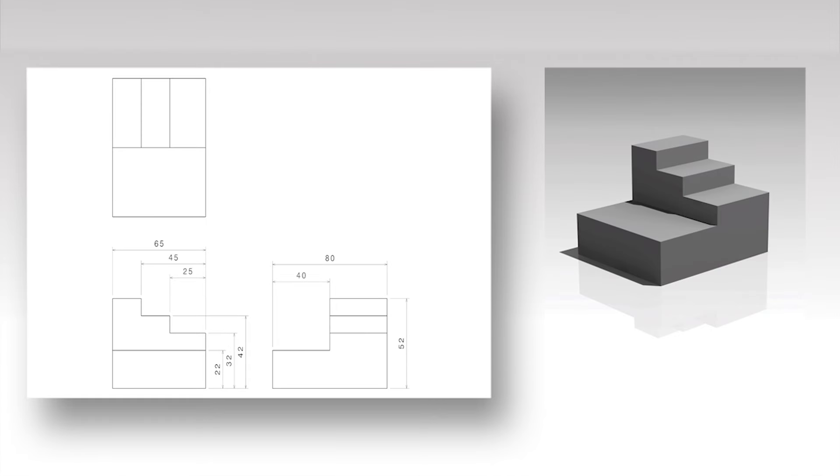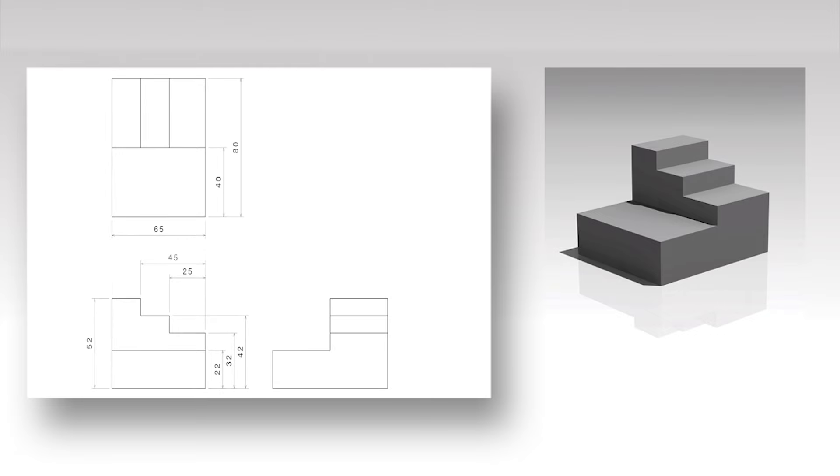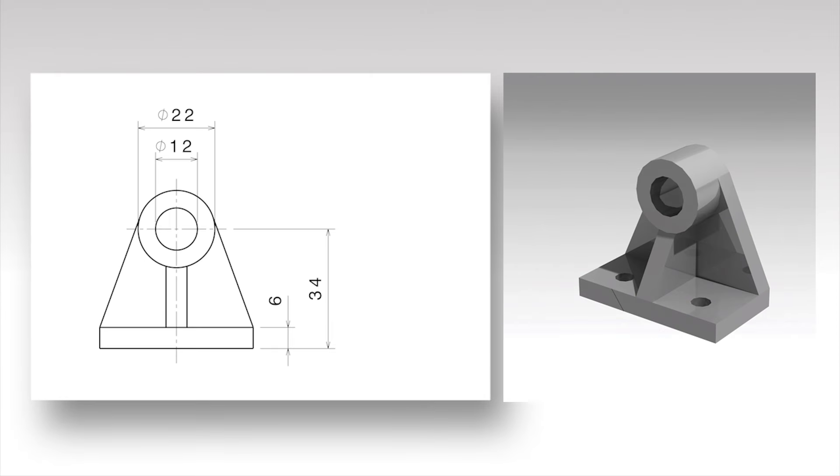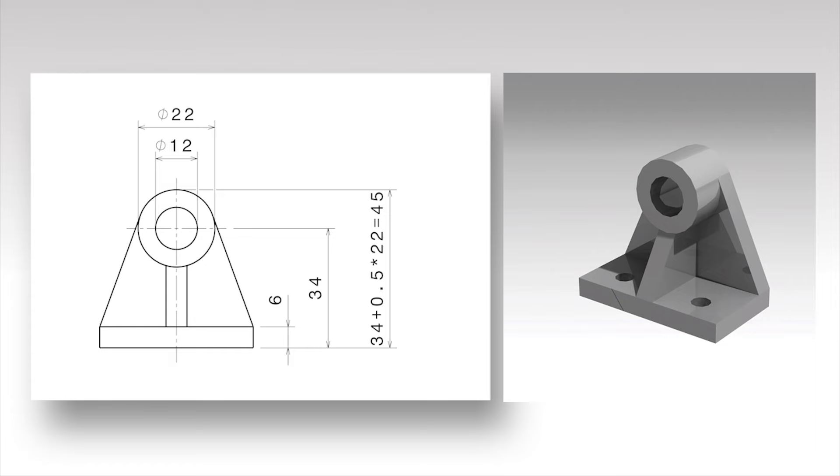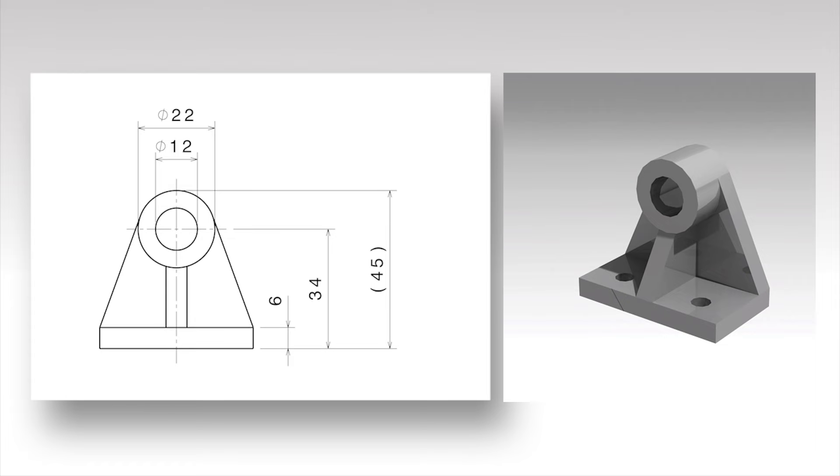Each dimension should appear only once per drawing, which means that a dimension shown at the front view should not be repeated at the top, left or any other view. Dimensions which can be deducted by combining other dimensions may only be shown as auxiliary dimensions with their numerical value given in parentheses.